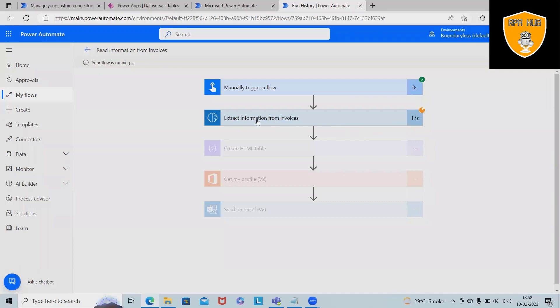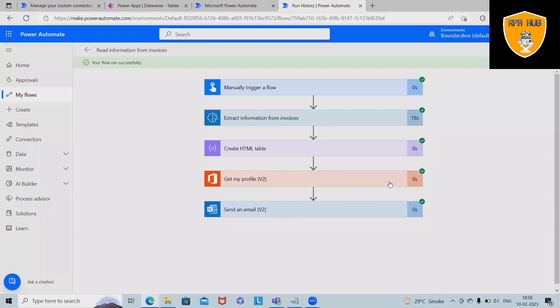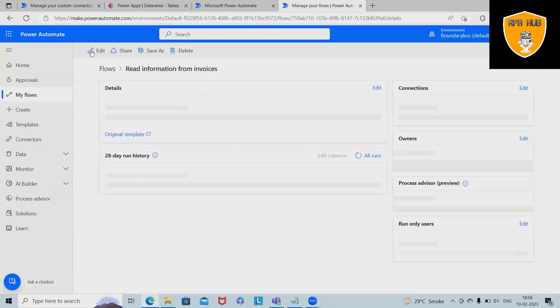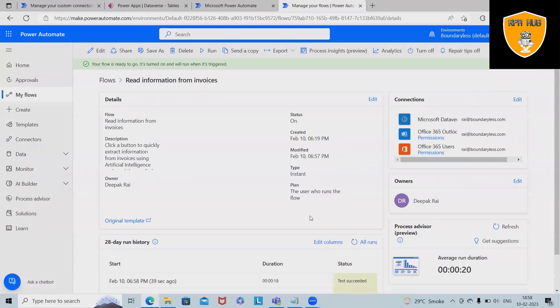This will consume some time because it will go through each and every field and capture the information. Once all the information is satisfied, this will create an HTML table and then this will send out an email to the respective person.